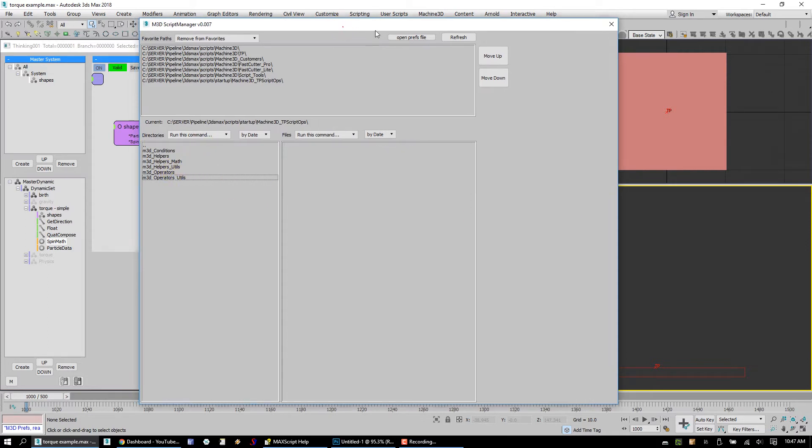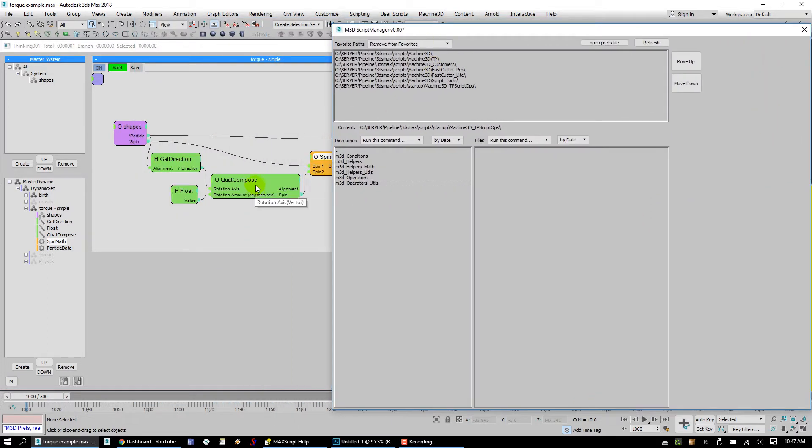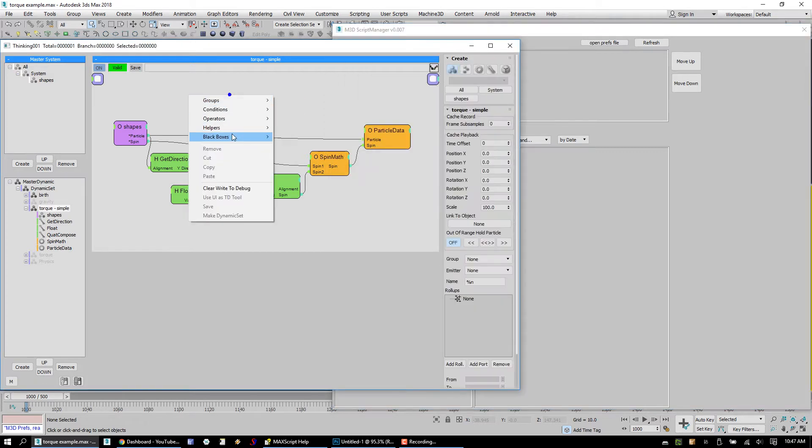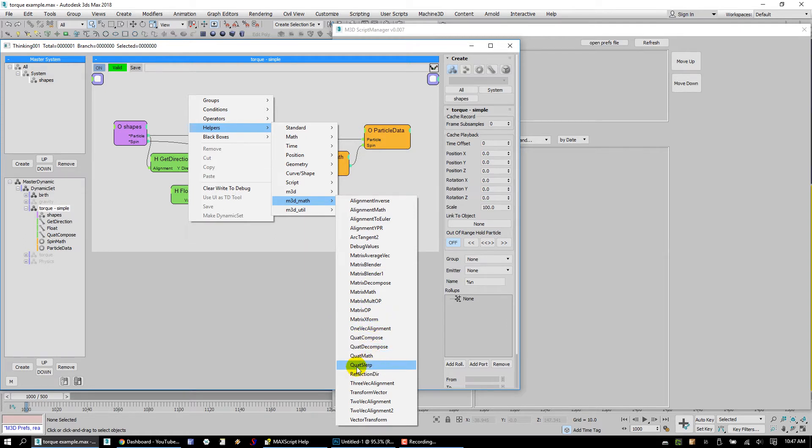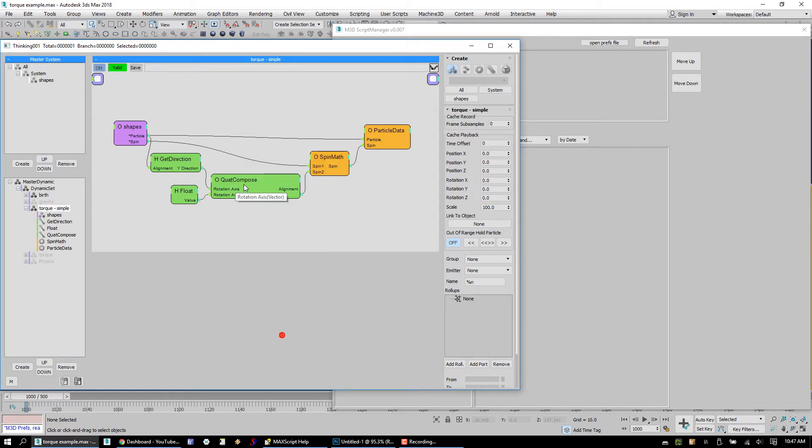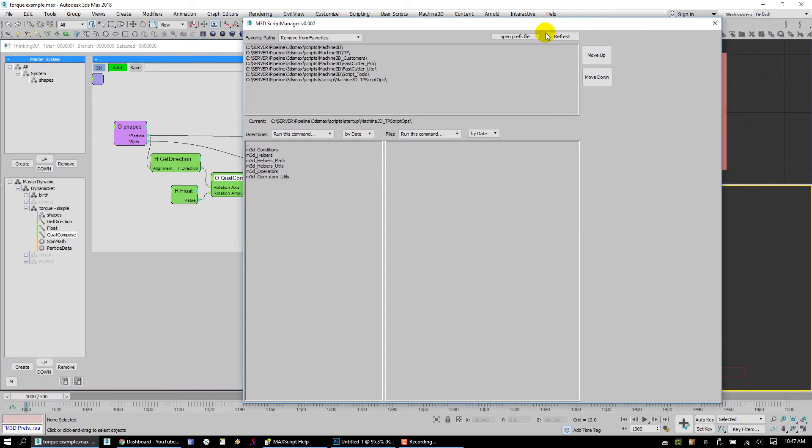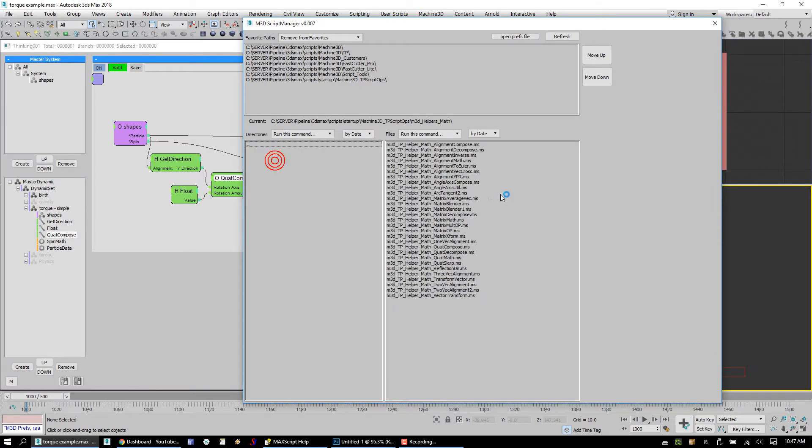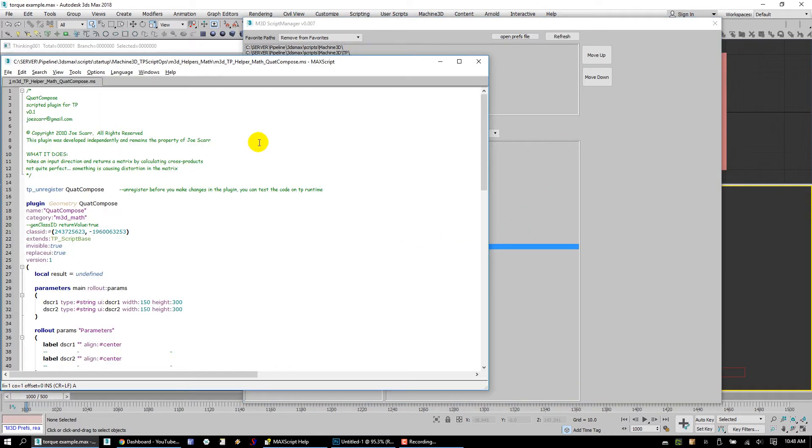Now, the first one that we want to take a look at is going to be Quad Compose. We'll see here, we come under helpers, math. You can see we have quite a few and not all of these are ready for release yet, but we're going to be doing this over time. So we've got Quad Compose. It's going to take those parameters. It's under helpers, math, double click to get in here. And what we're going to do in this Script Manager is we're just going to right click on this and this is going to open it up in the editor for us.